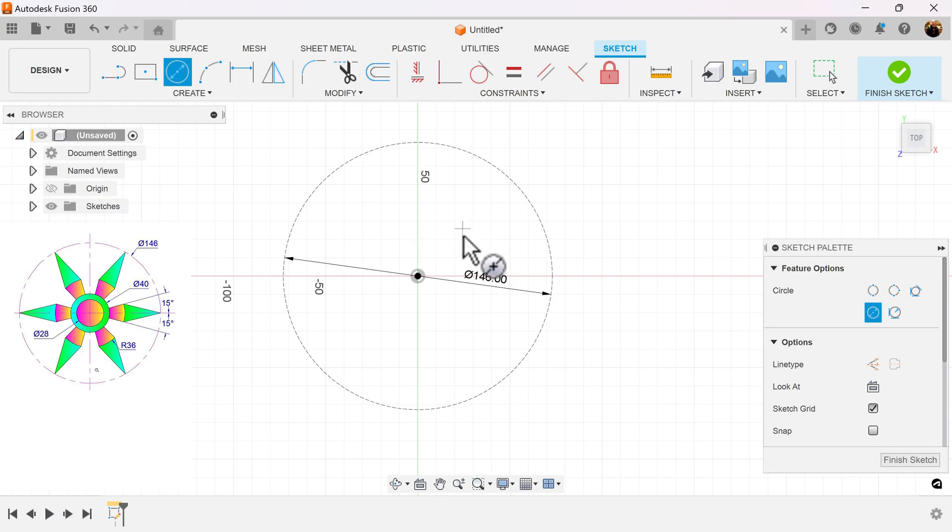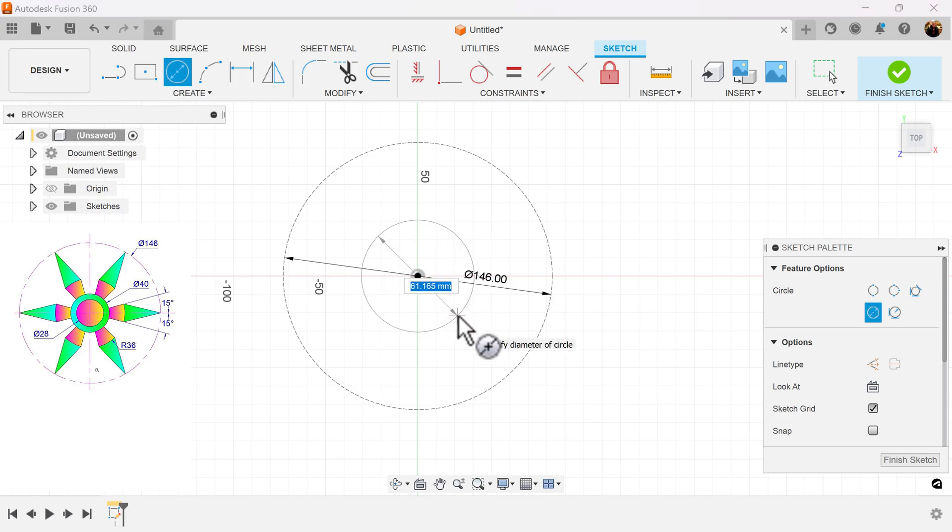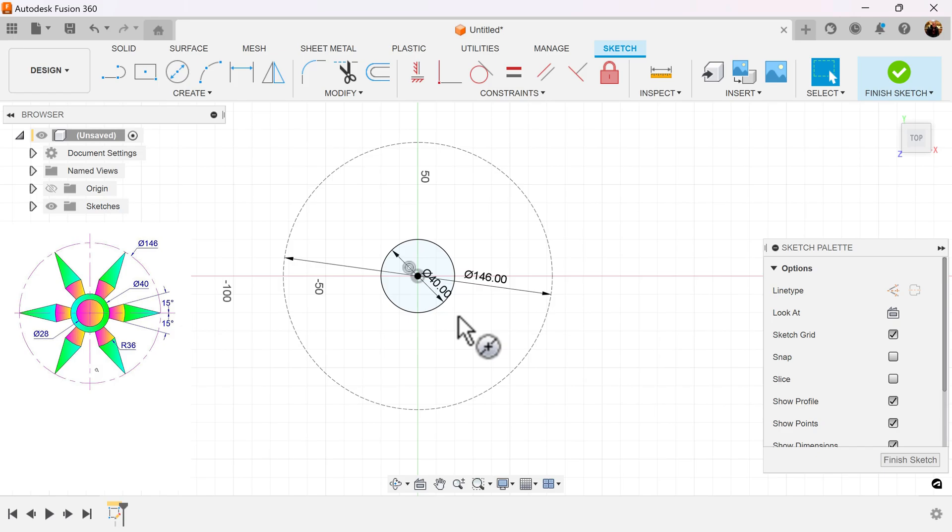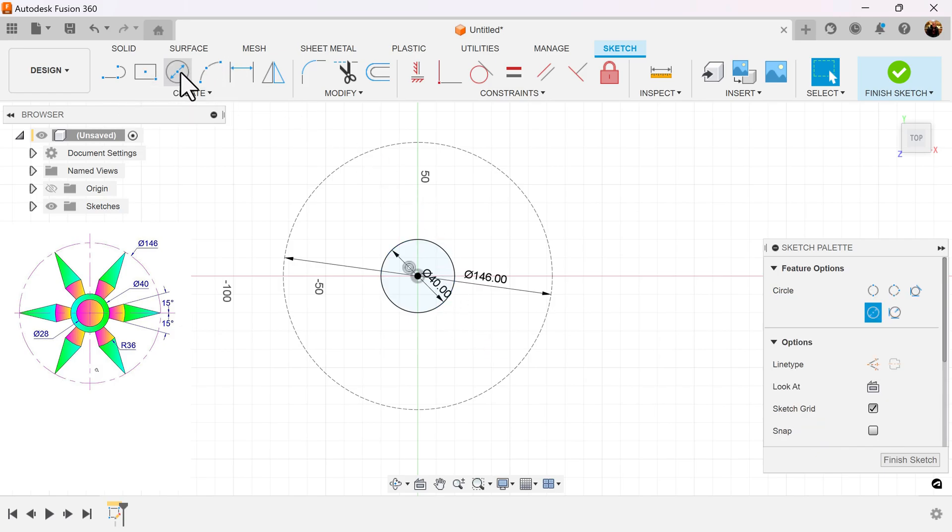We've got two more circles in the center. One's 40 millimeters in diameter, and the other is 28 millimeters in diameter.